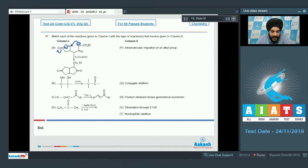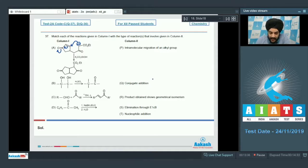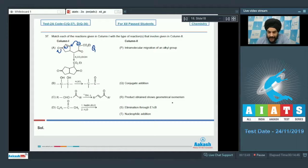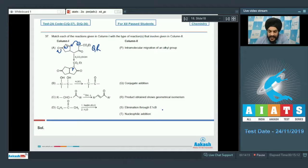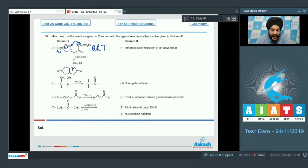Looking at column 2 options for reaction A: Option P (intramolecular migration of an alkyl group) will not be matched. Option Q (conjugate addition) — since there is 1,4-addition to the alpha,beta-unsaturated carbonyl compound, Q is matched. Option R (product shows geometrical isomerism) — there is a possibility of cis-trans isomerism, so R is also matched. Option S (elimination through E1CB) is not correct. Option T (nucleophilic addition) — the carbanion is a nucleophile attacking the alpha,beta-unsaturated carbonyl compound, so T is matched. Option A is matched with Q, R, and T.